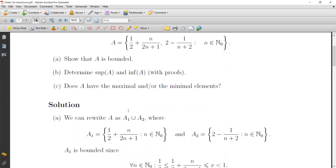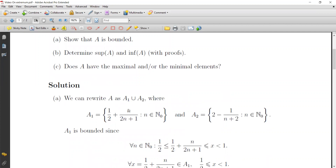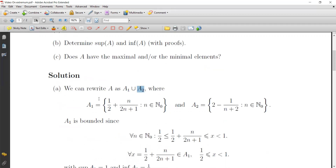The last question is: does A have maximum and/or minimal elements? For the solution, we write A as the union of two sets A1 and A2. A1 is of the form 1 over 2 plus n over (2n+1), with n in the natural numbers starting from 0. A2 is 2 minus 1 over (n+2), with n in the natural numbers starting from 0.